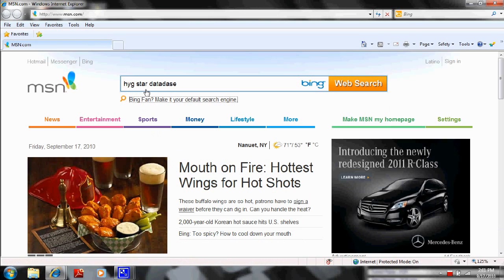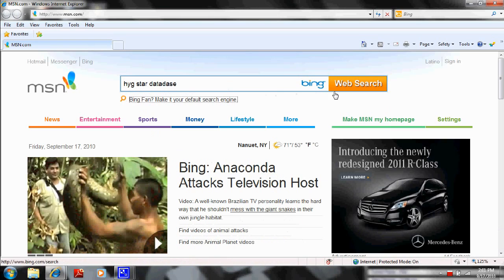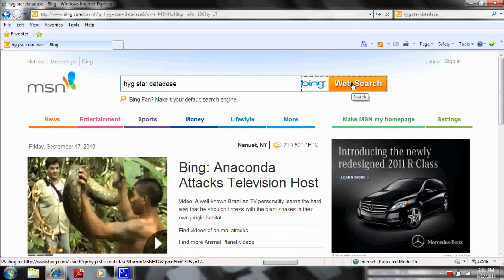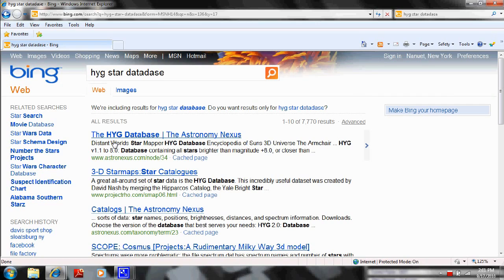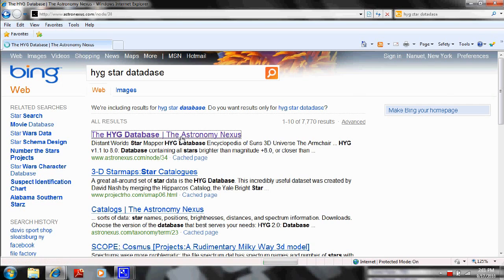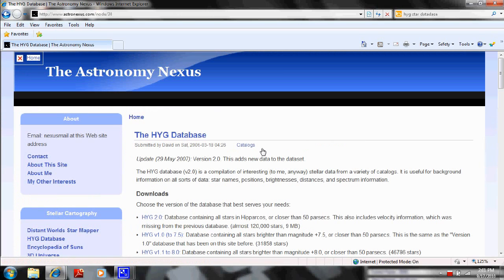This is the HYG Star Database. It's a database that has a list of all the stars in the sky. We're going to click on it and go to HYG Database at the Astronomy Nexus. We're going to click on that, and here is the web page showing you the HYG database.